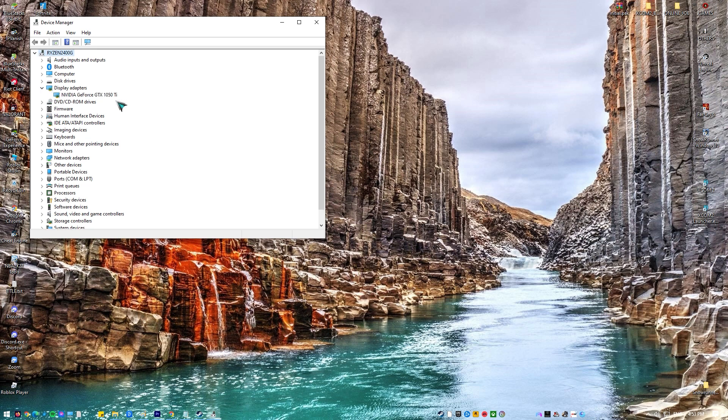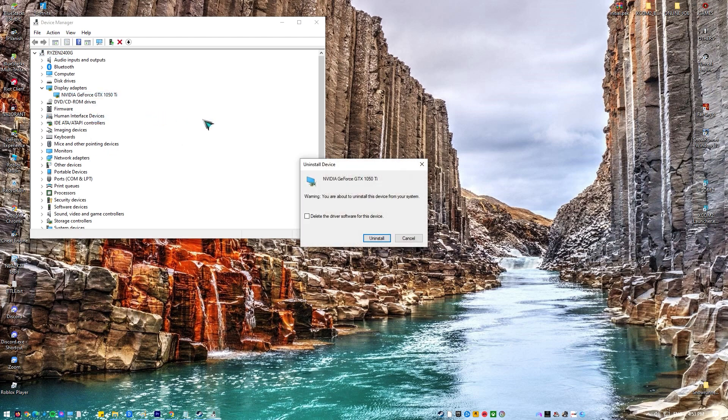Expand the Display Adapters field. This will list all network adapters that the machine has installed. Right-click on the NVIDIA adapter you want to uninstall and select Uninstall. Click OK when prompted to uninstall the device. This will remove the adapter from the list and uninstall the driver.